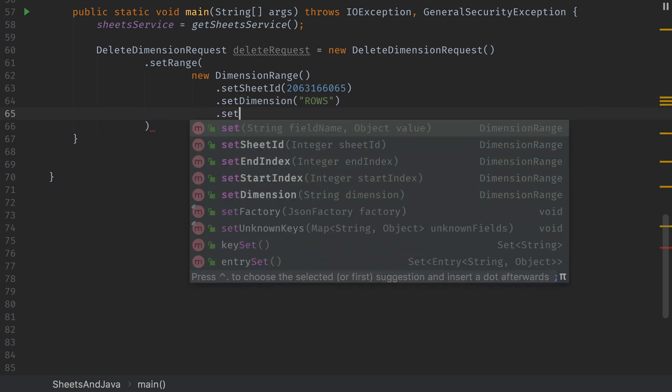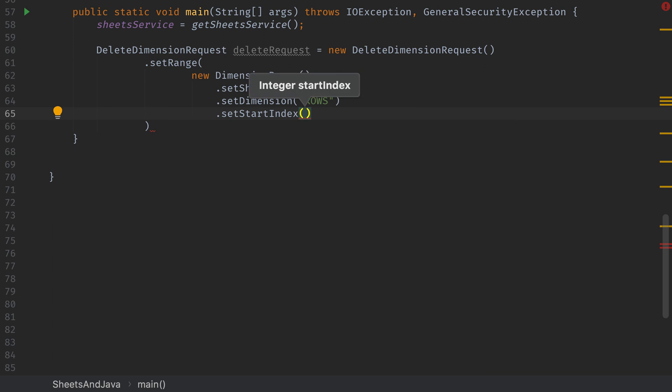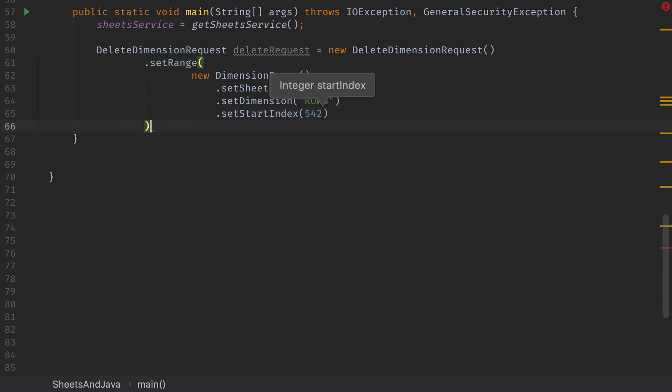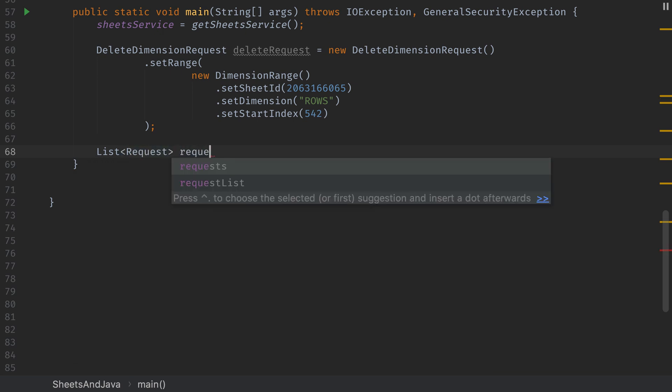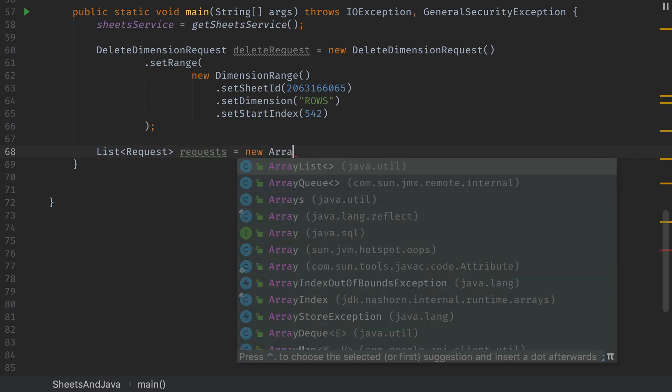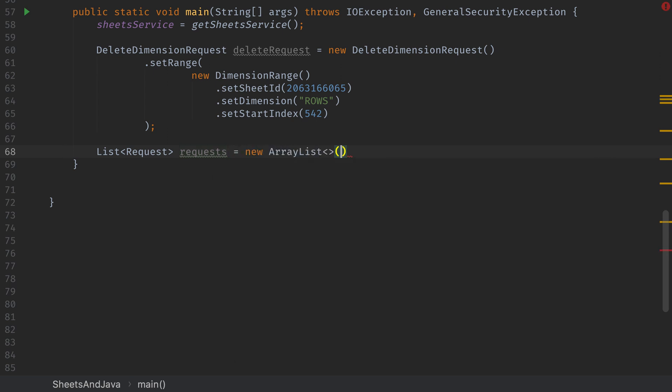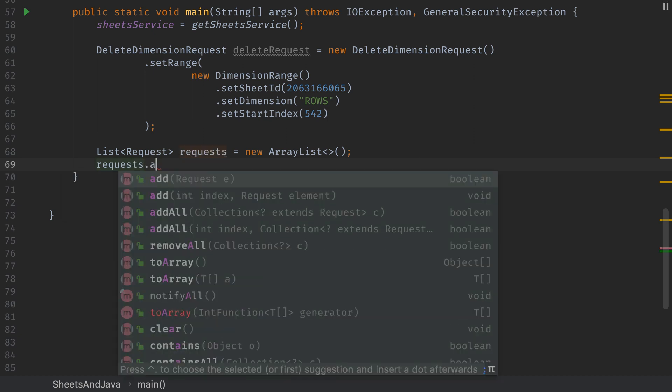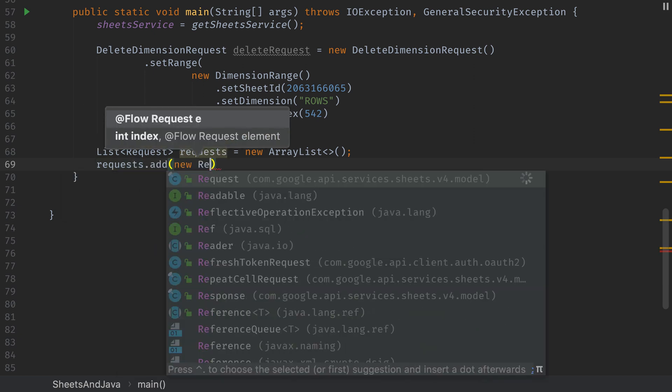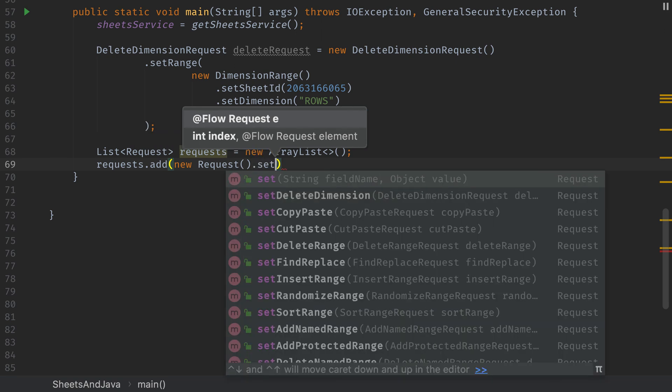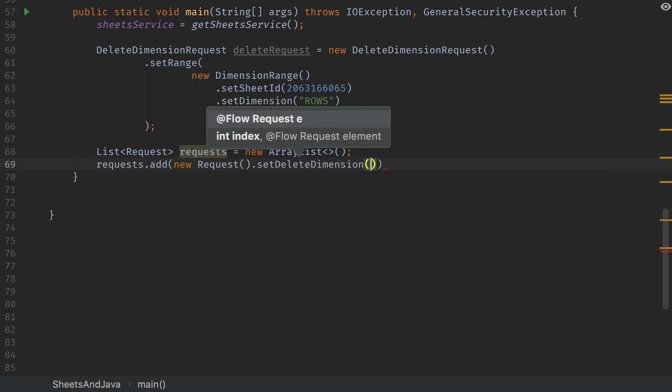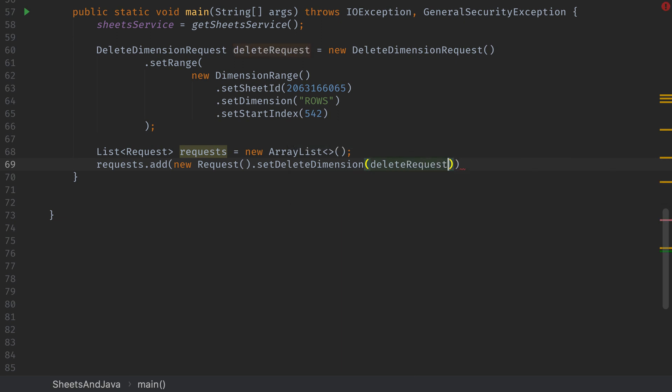Next we'll set the start index for the rows that we want to delete to be 542. Remember it's zero indexed so that'll delete 543 and it'll only delete 543 because there's no more rows in the spreadsheet. Now that we have that we need to create a list of requests. Again we're passing this into something called a batch update request. It can take a bunch of requests to run sequentially. In our case we're only going to pass in one but that's how these different requests work. There's a list of the requests that you can pass into a batch update found down in the description of this video. Here we're adding a request by calling set delete dimension passing in that delete request that we specified above.